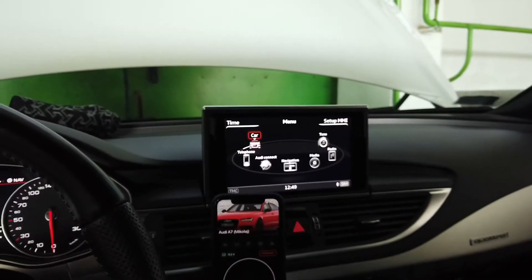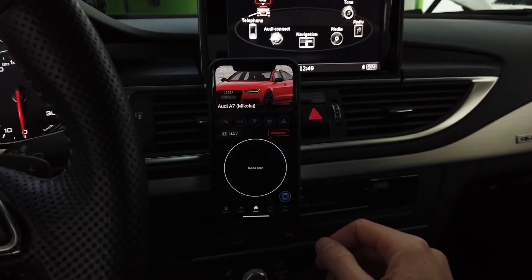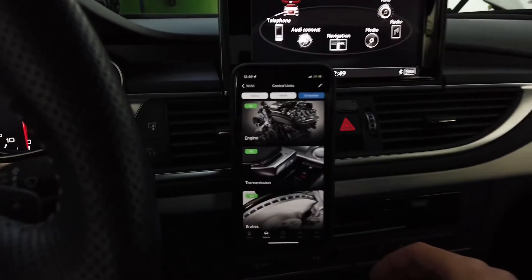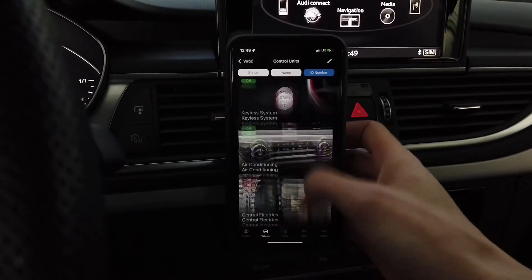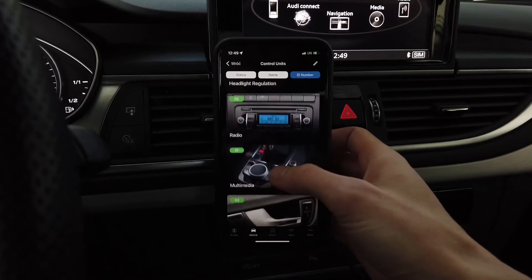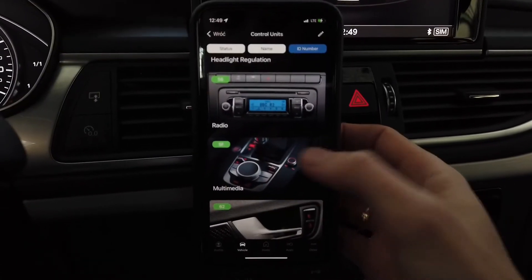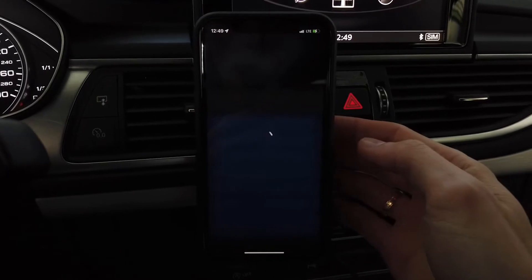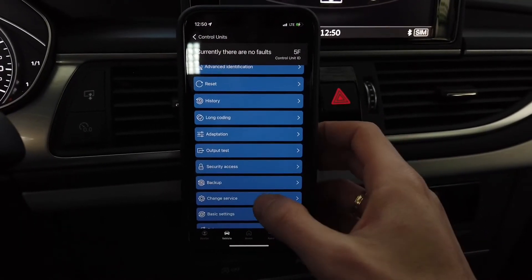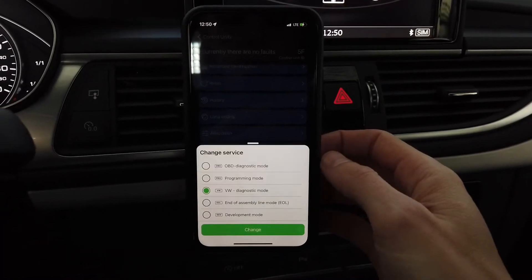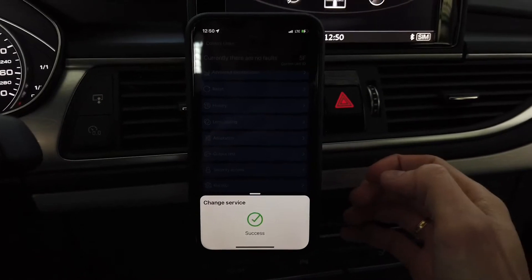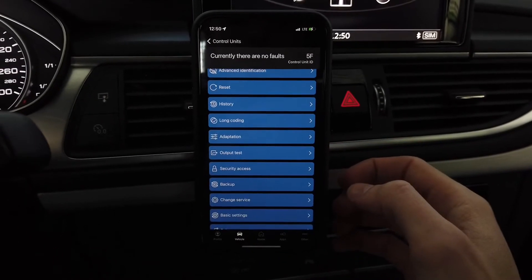Now I'm going to use OBD11, which is already connected to the vehicle, to enable the developer mode. Go to the list of all modules and scroll down to module 5F, which is the main unit of the infotainment system — it's called multimedia here. We need to first change the session, selecting the change session option and switching from diagnostic to development mode.